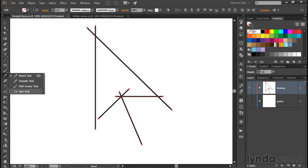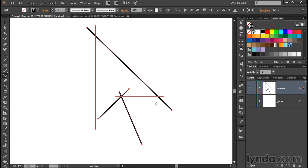I stress that this tool is only available inside of Illustrator CC. Now I'm just going to paint over these overlapping segments like so, and Illustrator gets rid of them quite remarkably and fuses the two open paths together.